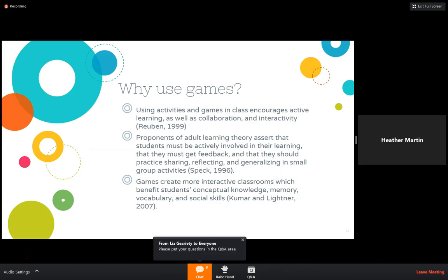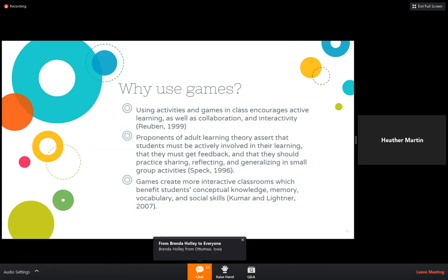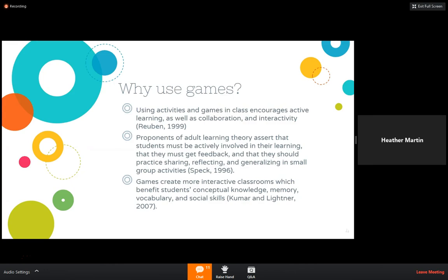I just wanted to point out a couple of things in our second point — it talks about getting feedback and practicing, sharing, reflecting, and small group activities. We're really going to try with each slide and the games we suggest to talk about how you can use those group activities to enhance learning. We'll expand on how this could be used for individuals or entire class games, mixing it up and giving you different ideas for grouping and also for ESL, ABE, and ASE, so we can really work across adult education.